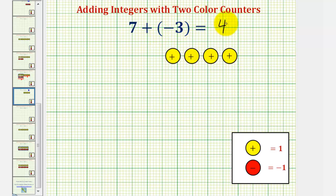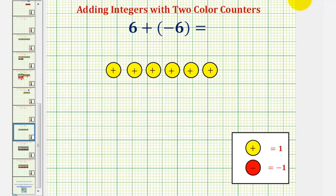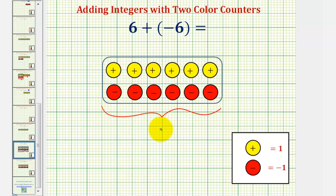Let's look at one more example. Here we have six plus negative six, or positive six plus negative six. We'll first represent positive six using six yellow counters. And then for plus negative six, we would be given six red counters. And because we have six yellow counters and six red counters, this simplifies, or the result would be zero.